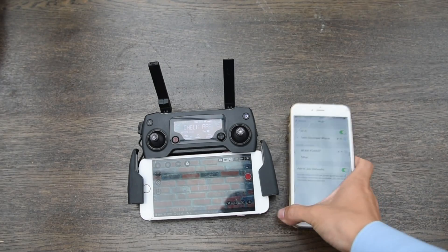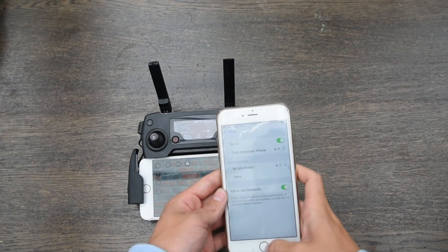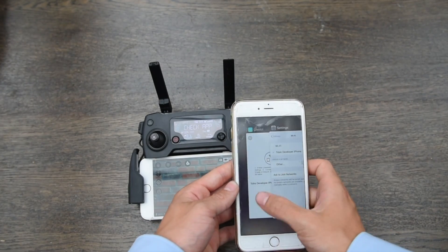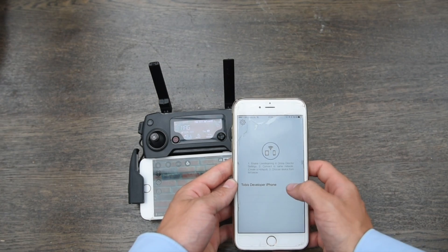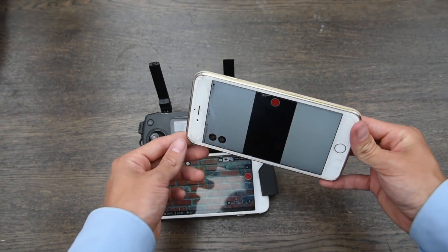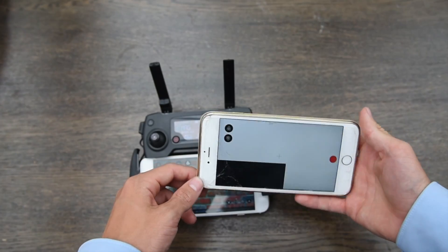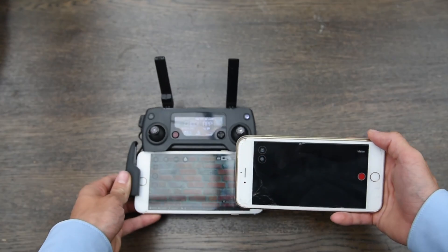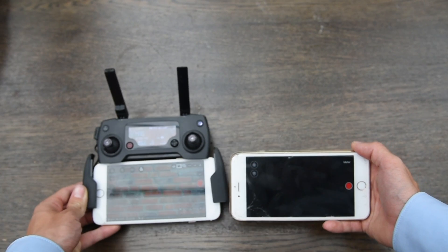Now you can open the CoPilot app and connect to your second phone. It should now display a live stream.